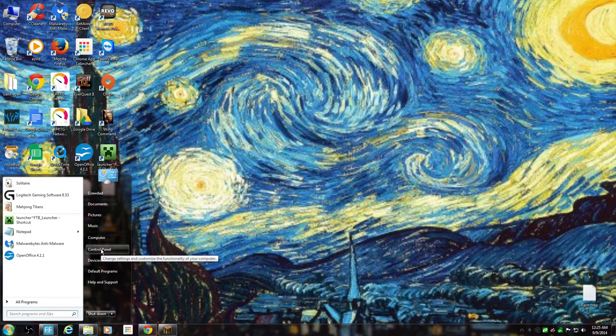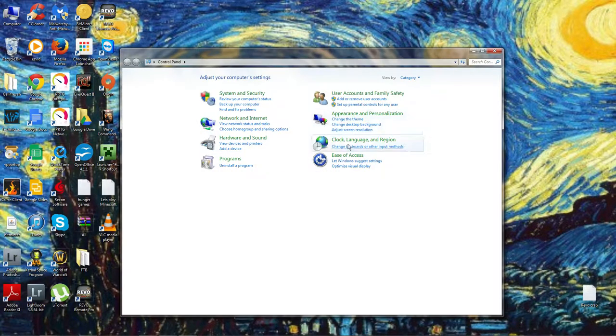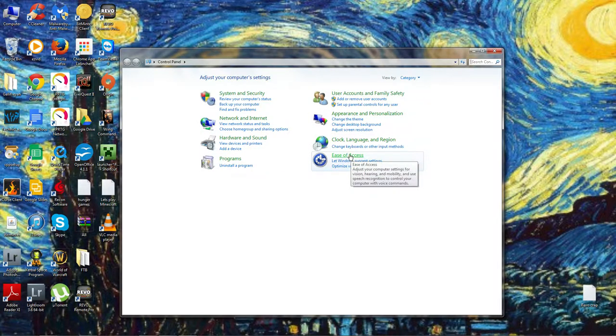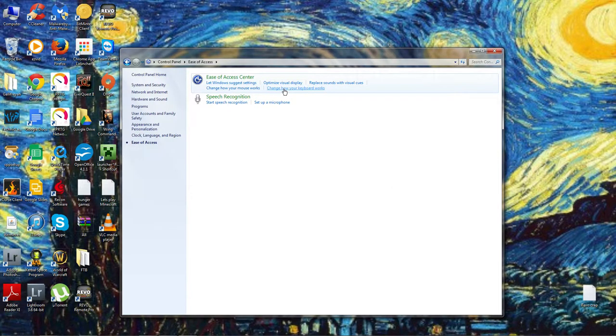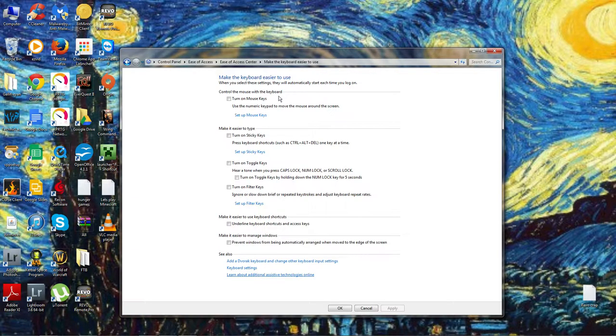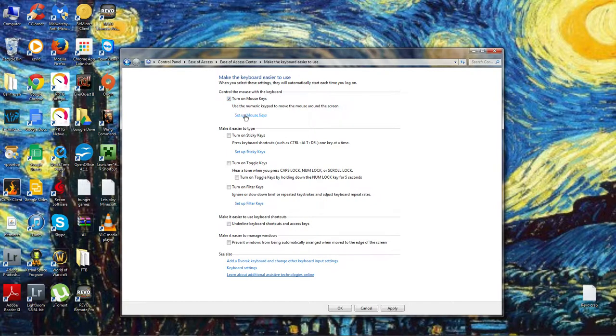So go into your control panel, then go to Ease of Access. Now we're going to change how the keyboard works. I know it's a mouse tutorial, trust me here. Click on change how the keyboard works, first option right here, turn on mouse keys.